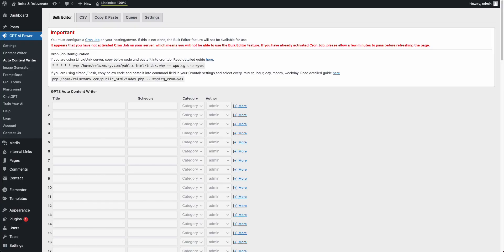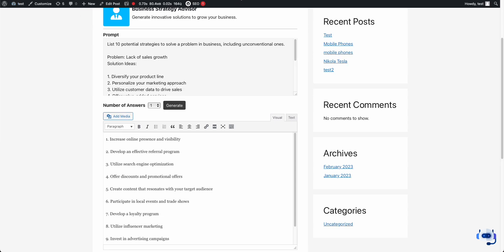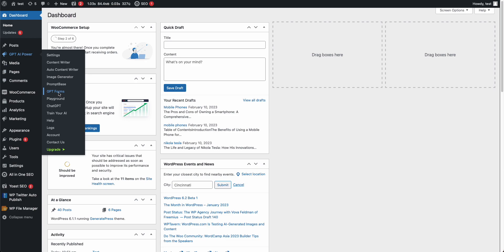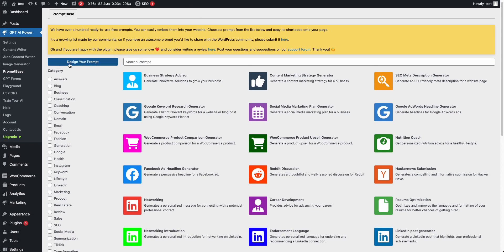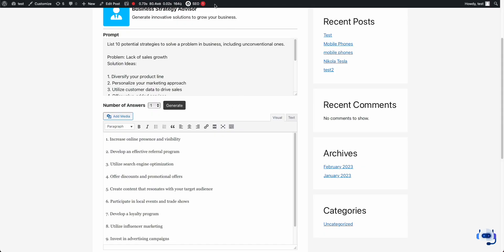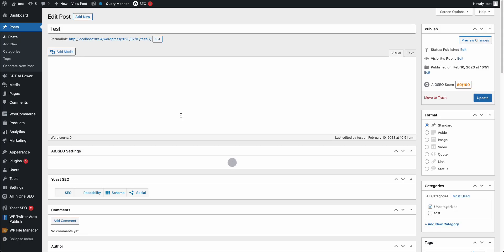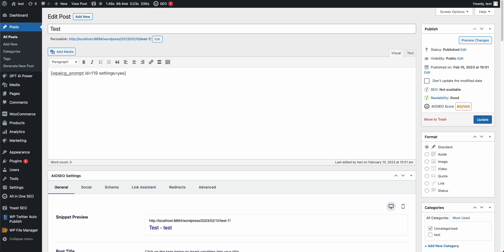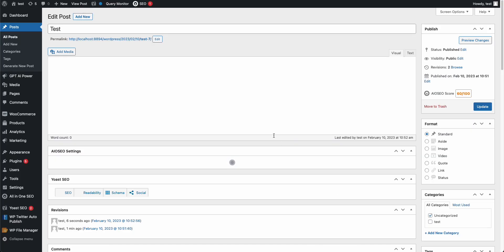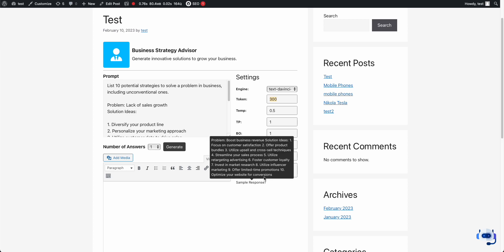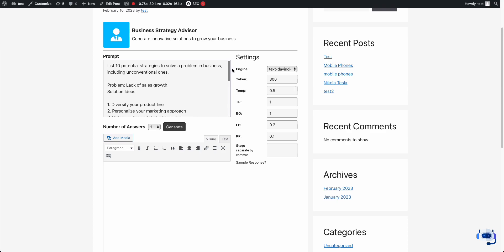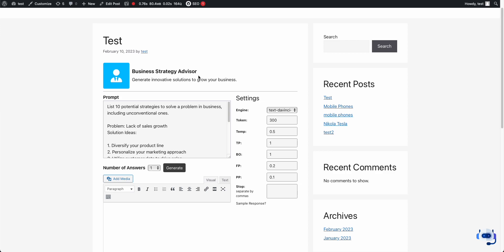We also have GPT Power options here. You can edit the post and change settings. If you change the parameter settings to yes, it means the parameter settings will be available for users — they can play with the parameters, change the token and other settings, see the sample response, and then generate a response for this particular example.